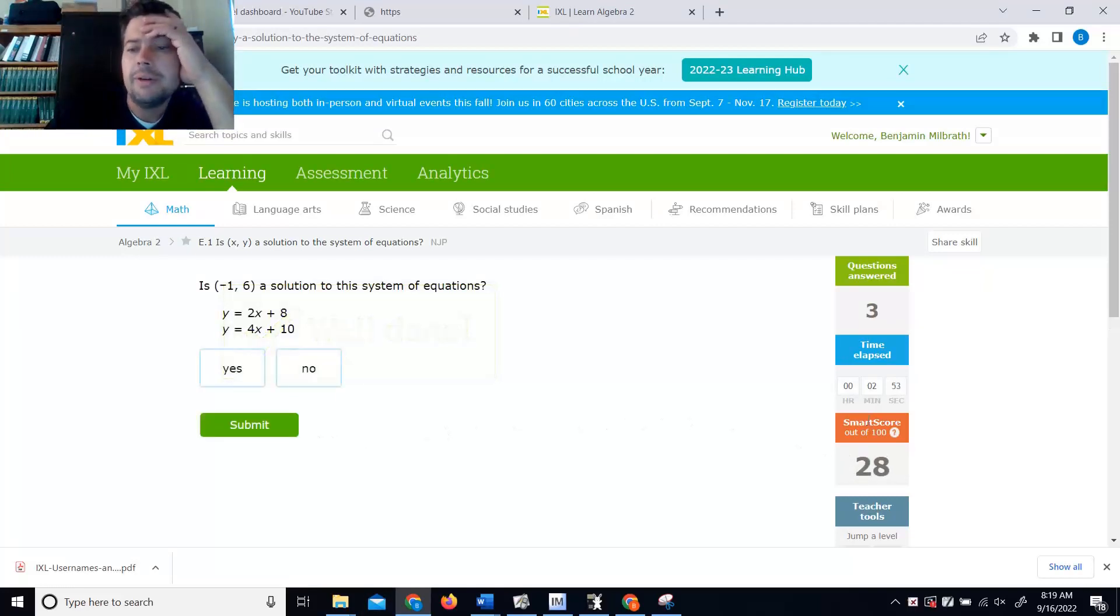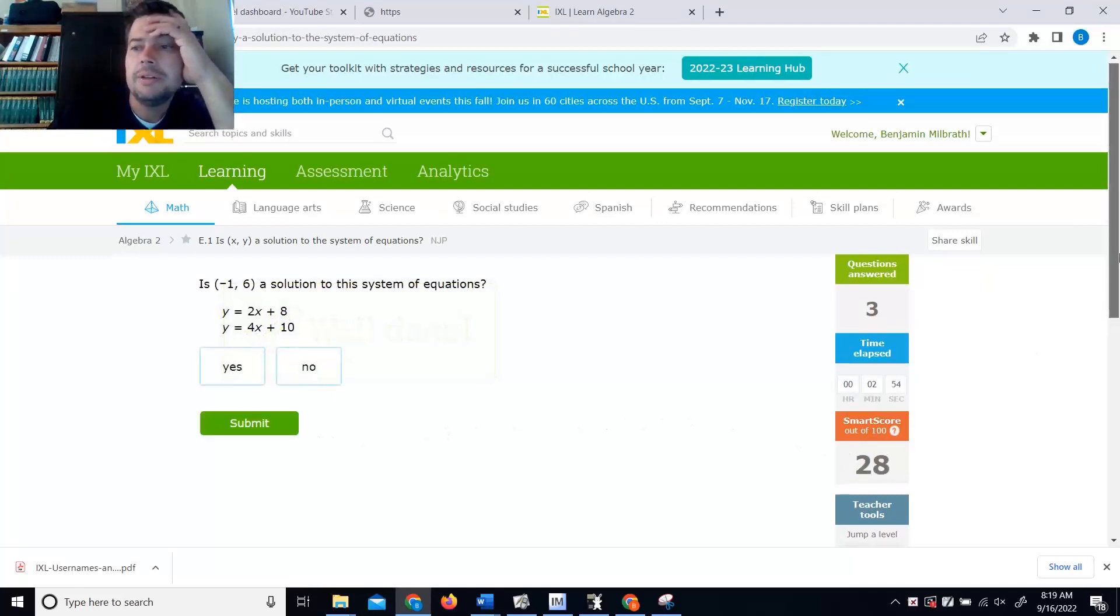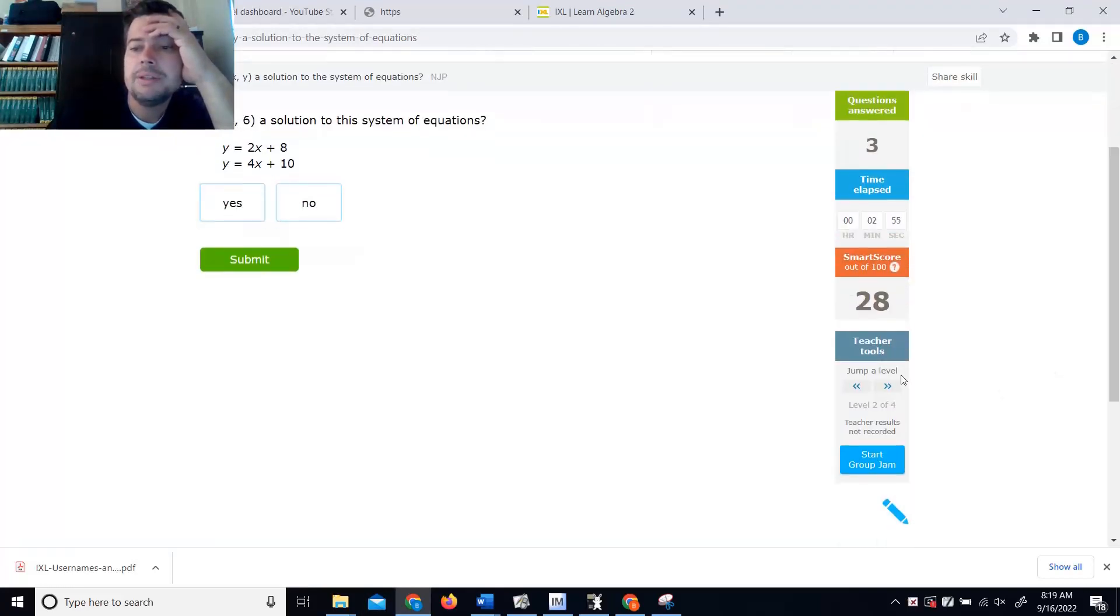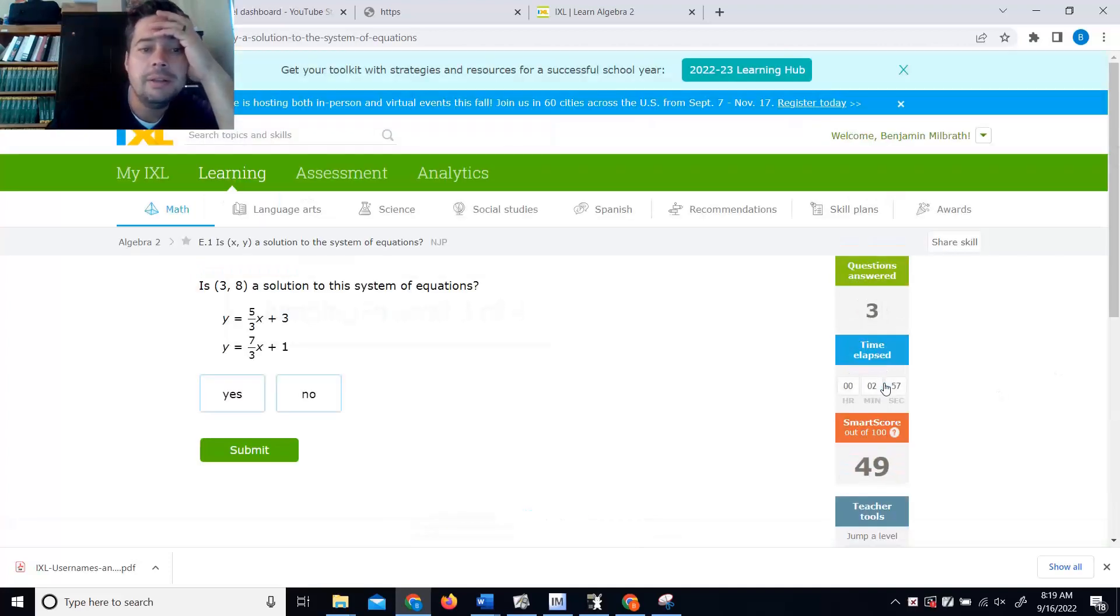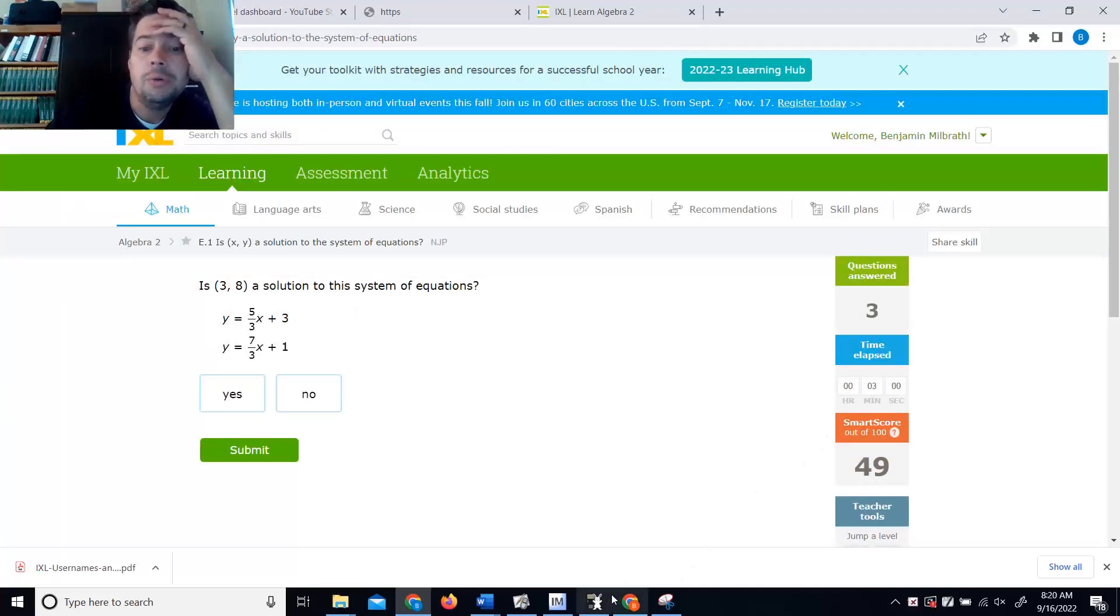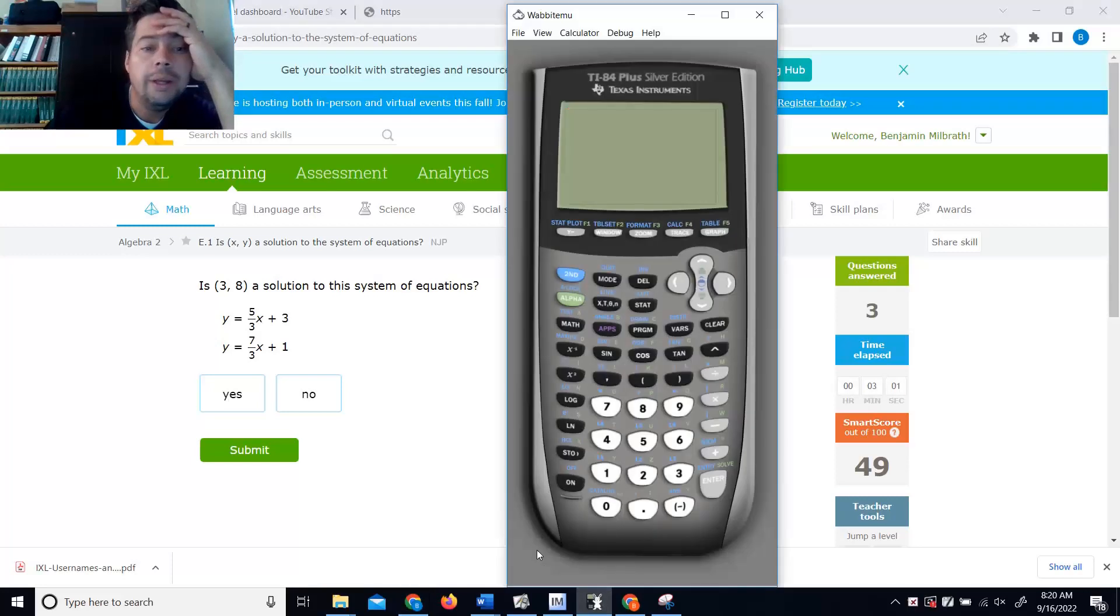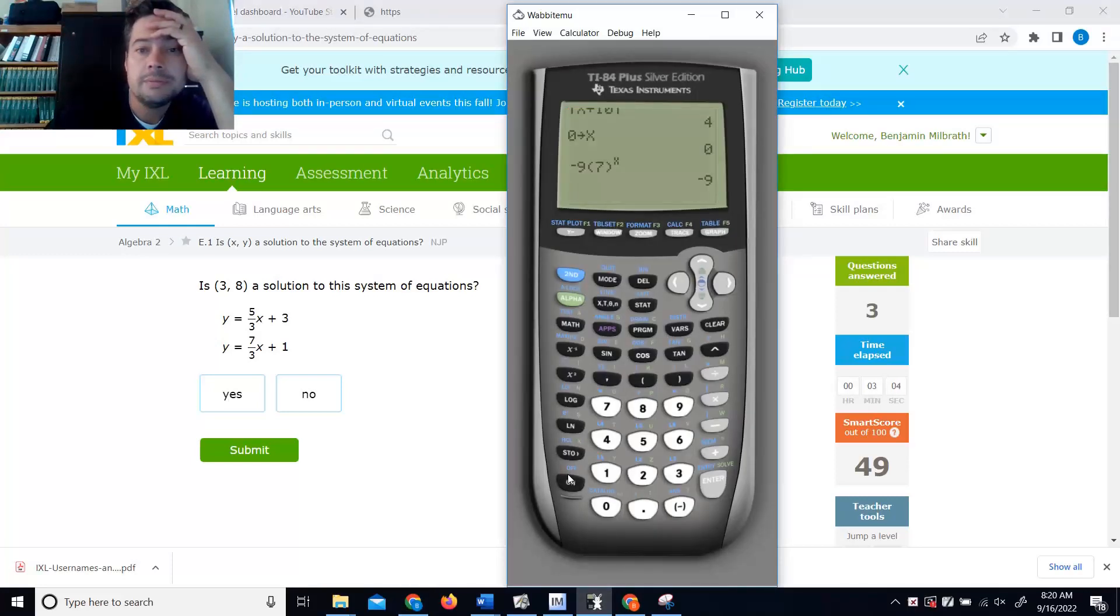I'm willing to bet this doesn't ramp up too far. This would probably be something I'd just take to an 80 for everybody. Level 3 has fractions. Oh no. Well, what you could do is this. You could just use TI-84.